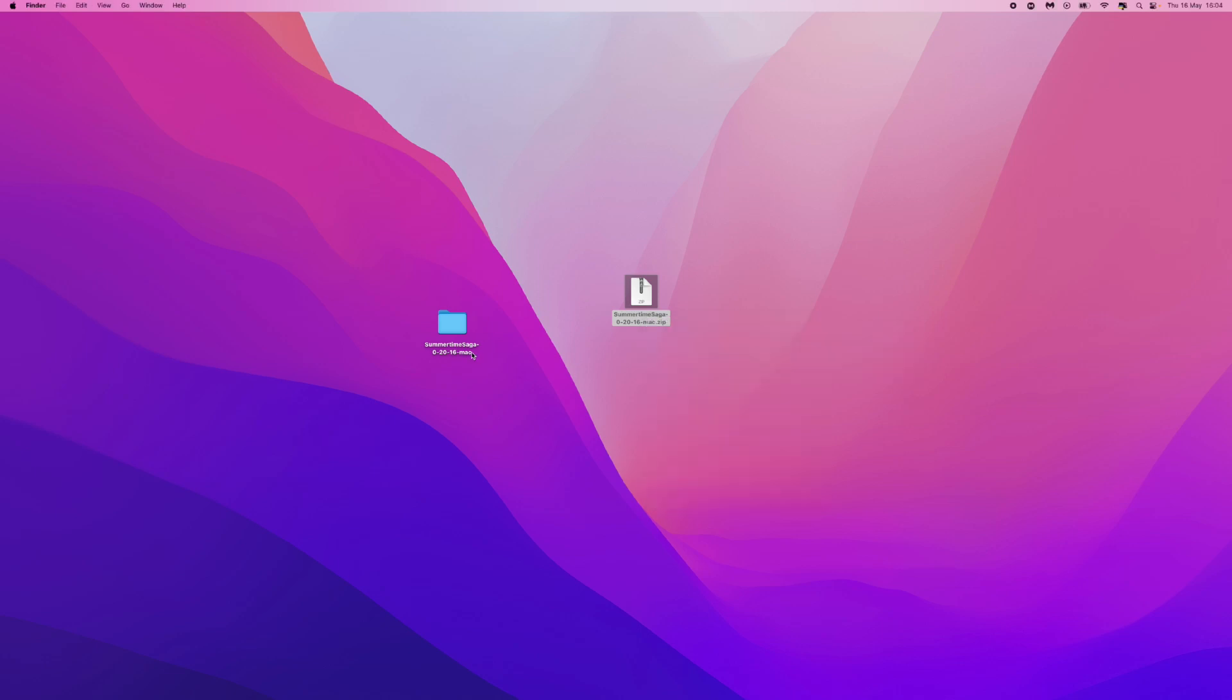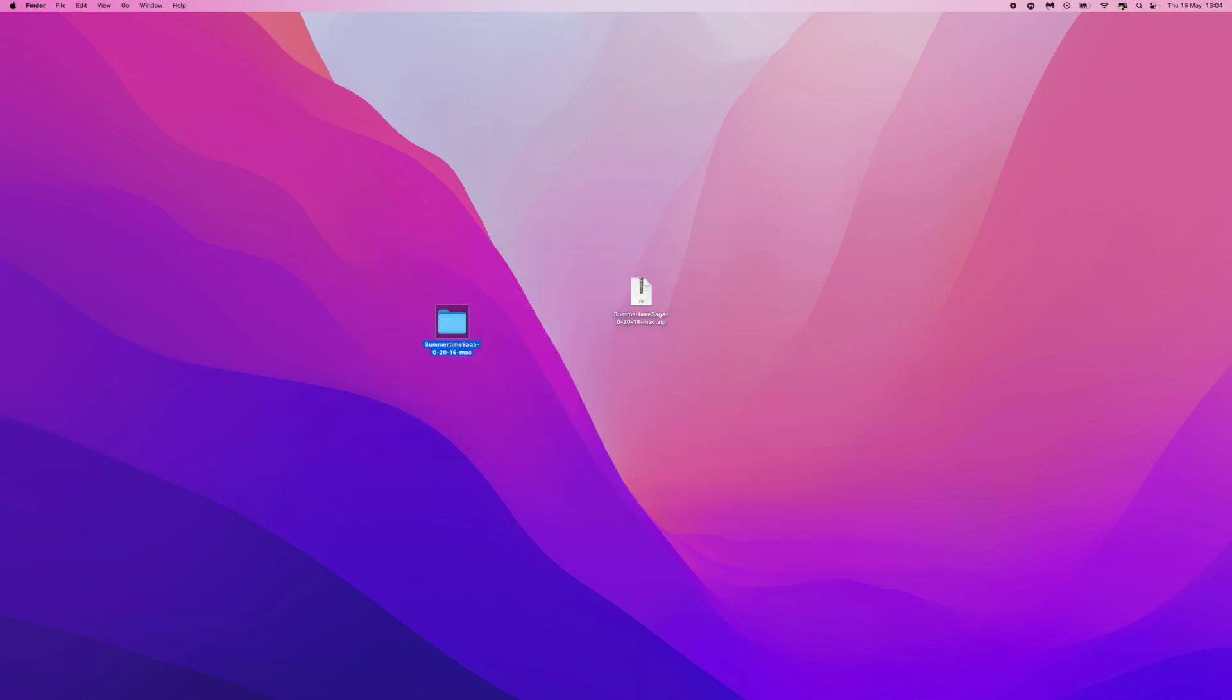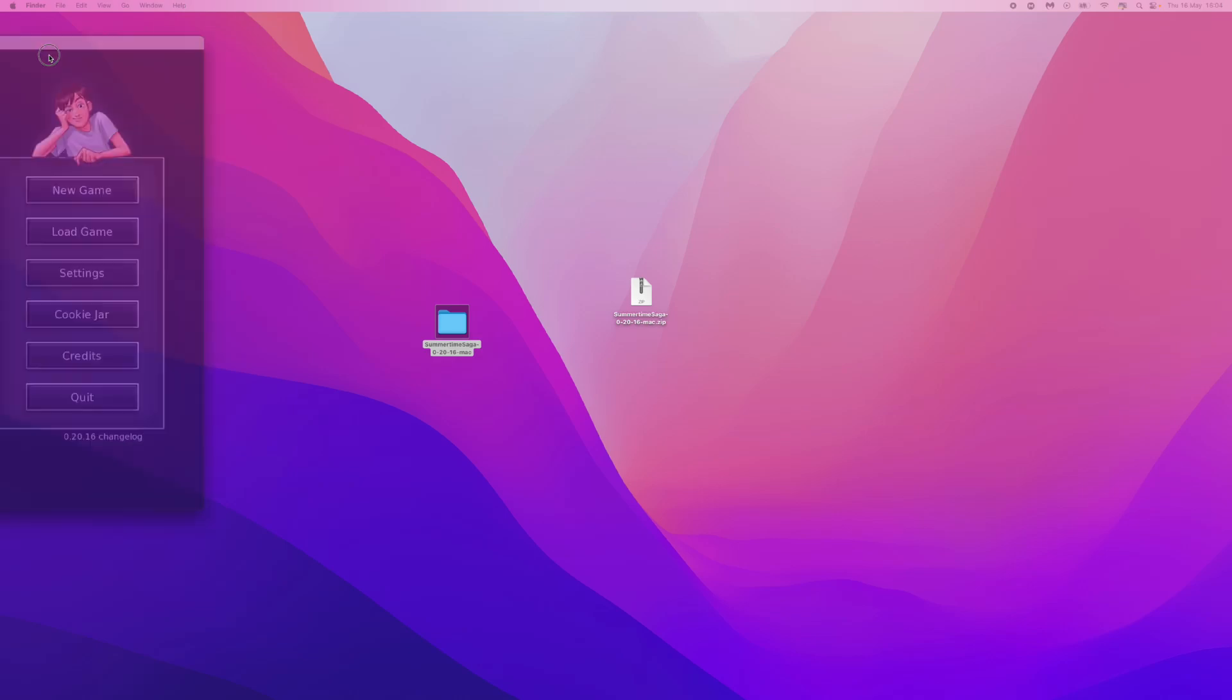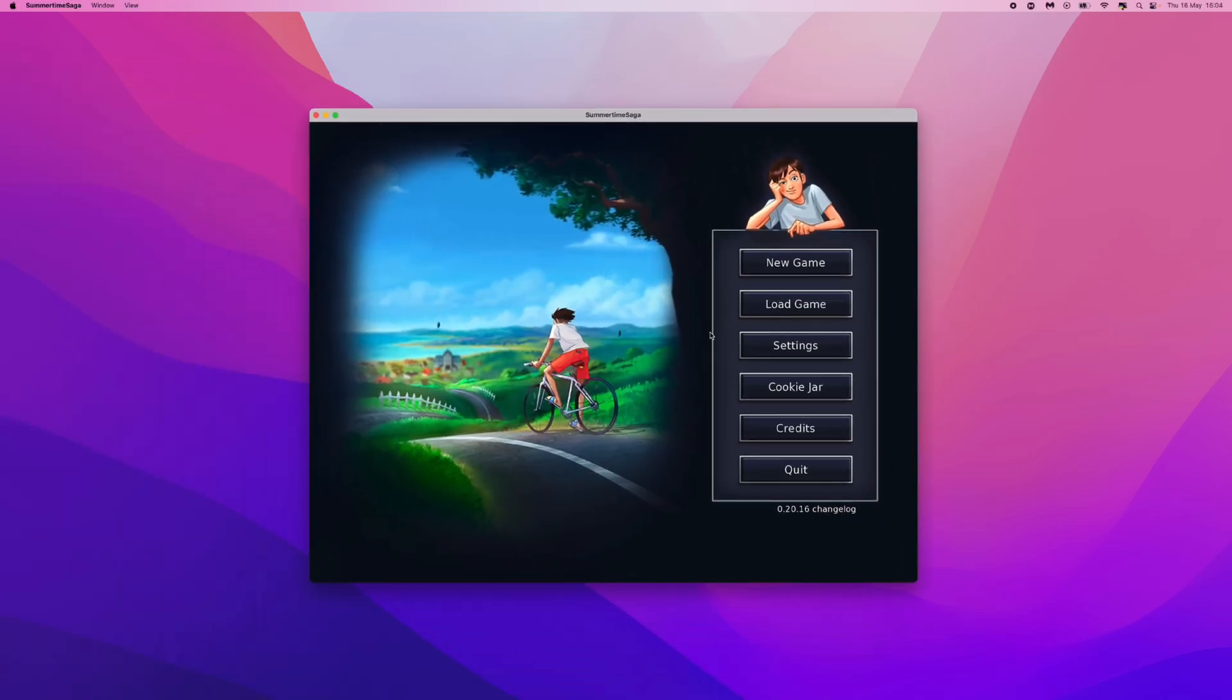Now once you do this you will then be able to go into the folder and then click on the game to open up the game which will look something like this once it has fully downloaded.